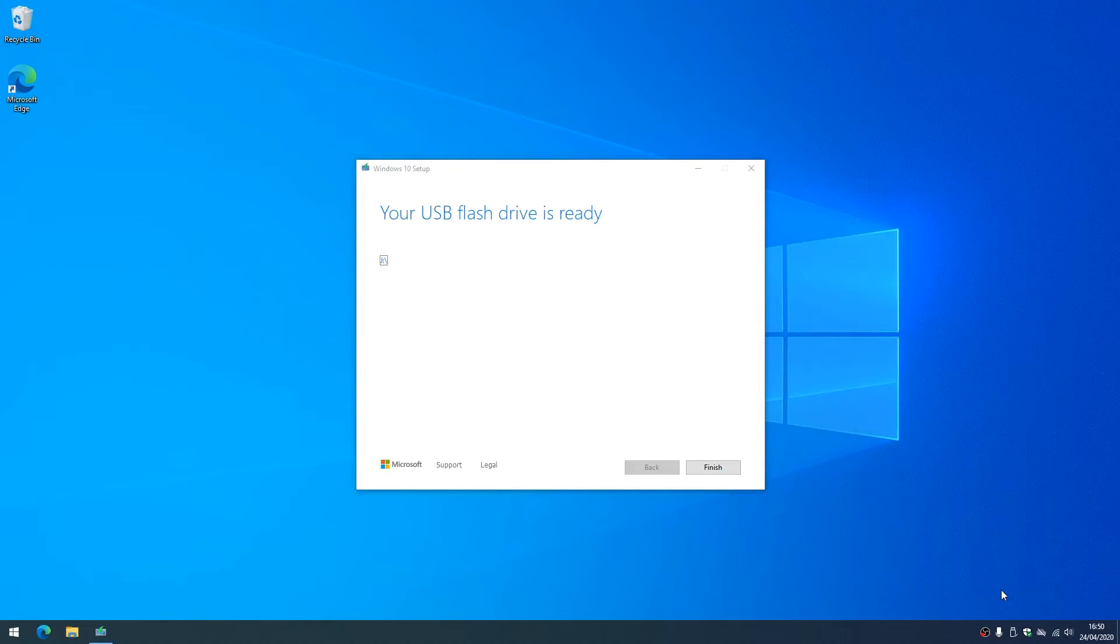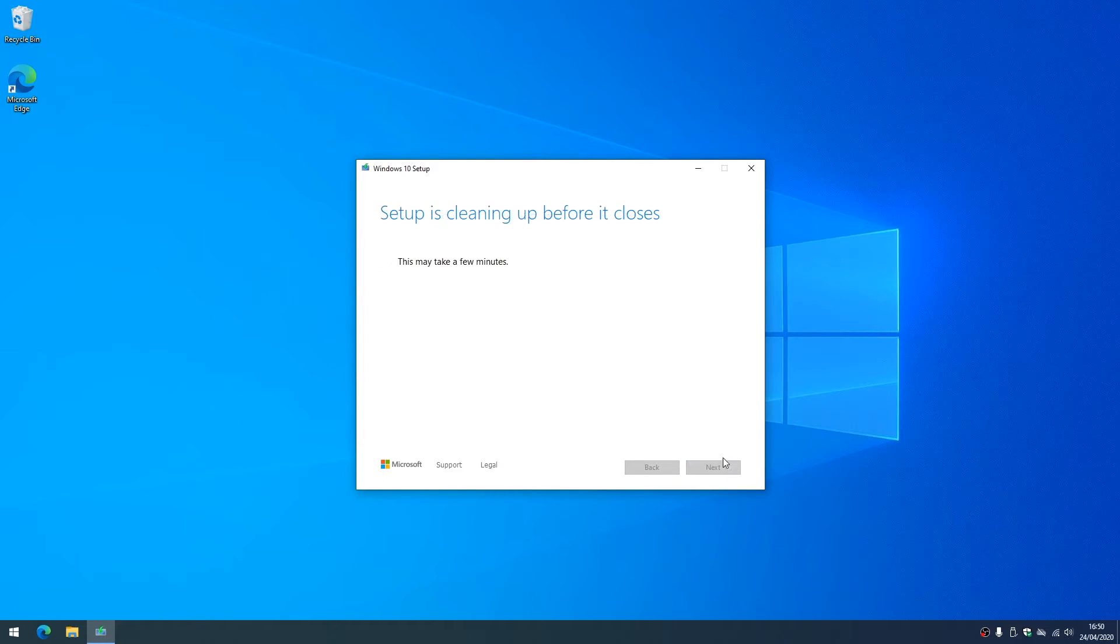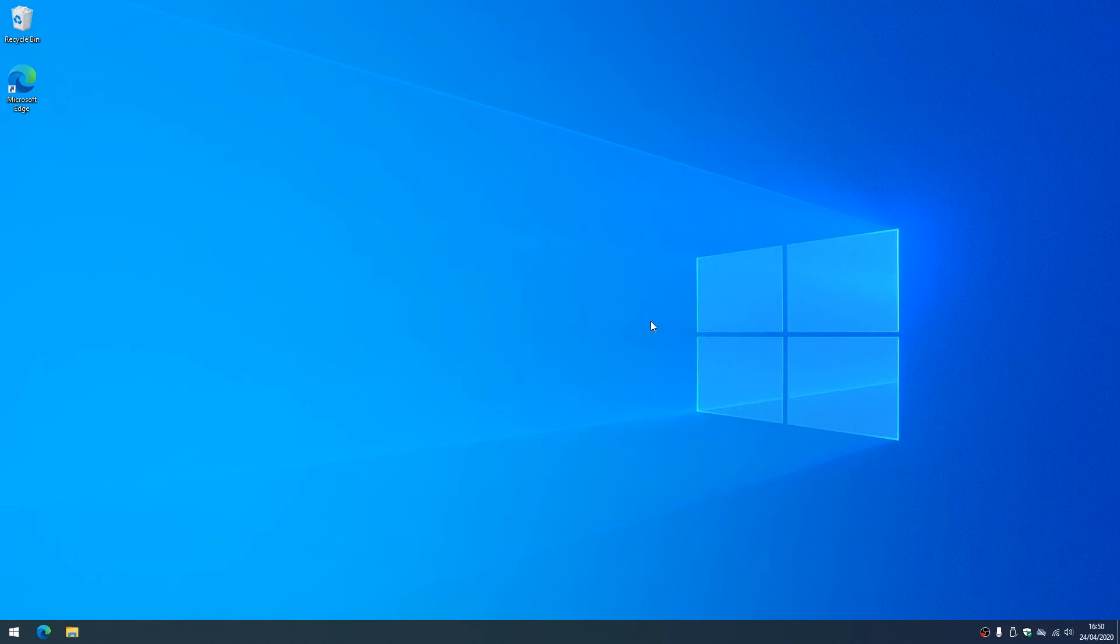And okay, when you get to this stage the process has been completed. It's done. So we click on finish and in the background it's going to clean up some downloaded files.